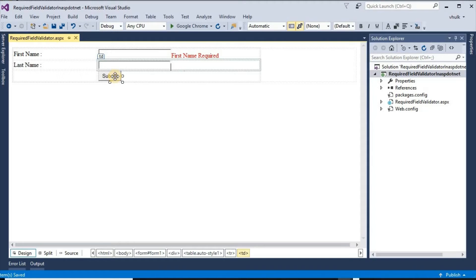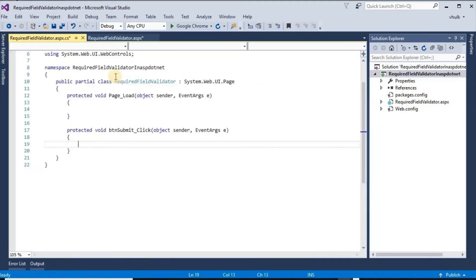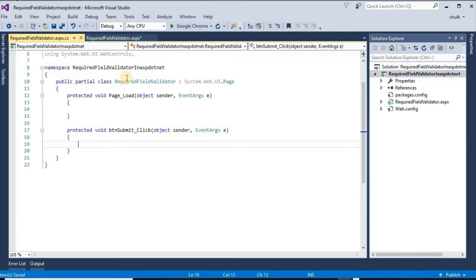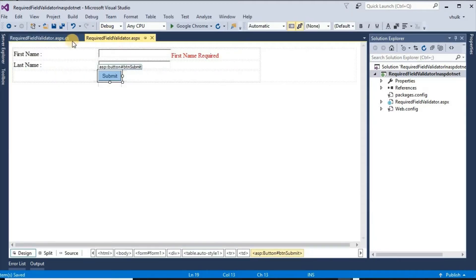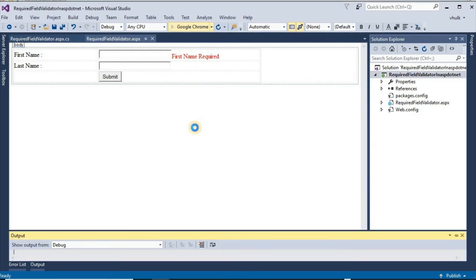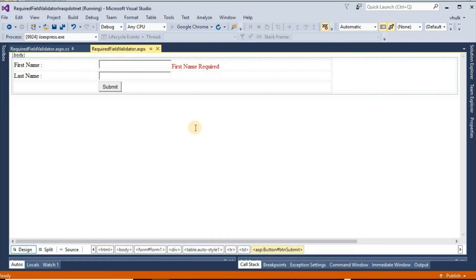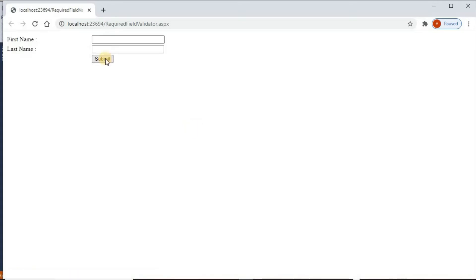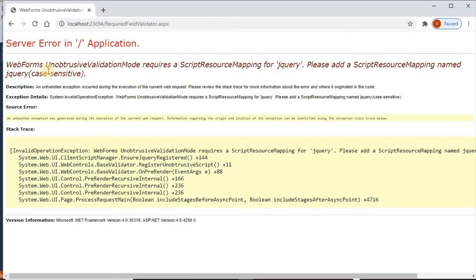We have to double-click the submit button for the click event. If we see in the browser and click on submit button, we get this error: 'WebForms UnobtrusiveValidation mode requires a ScriptResourceMapping for jQuery. Please add a ScriptResourceMapping named jQuery (case sensitive).'